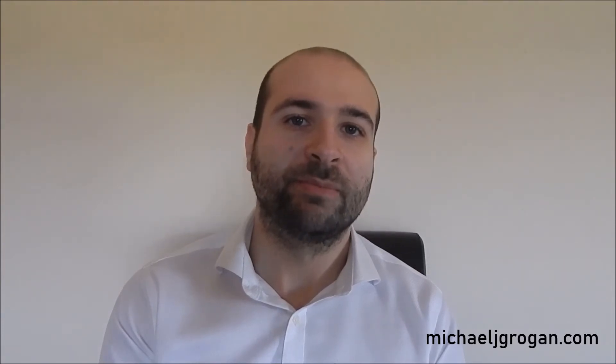So let's go ahead and see how we can configure Quantmod to be able to do this. In this tutorial we're going to look at how we can use Quantmod to download currency data and conduct a strong/weak analysis based on that data.